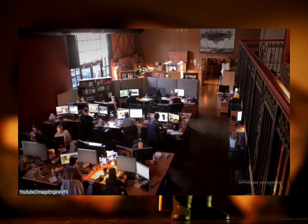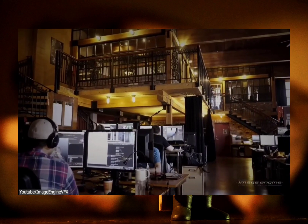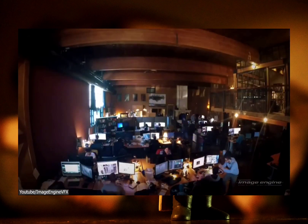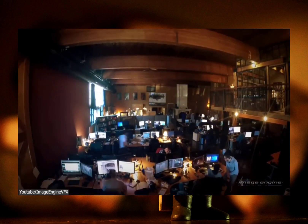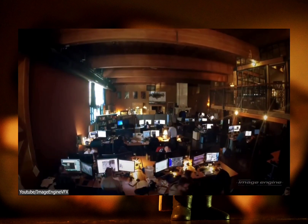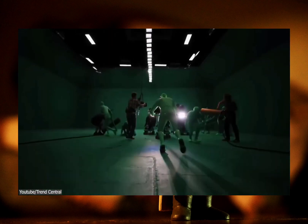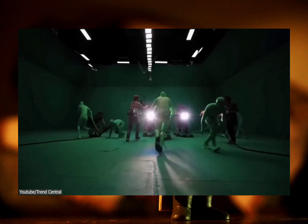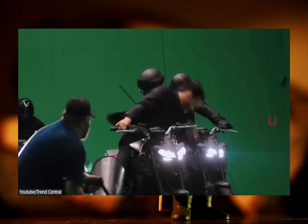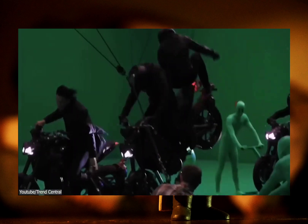Optimizing footage for tracking involves tips to capture high-quality footage suitable for effective motion tracking. The role of lighting, camera settings, and stability are all critical in achieving optimal tracking results.